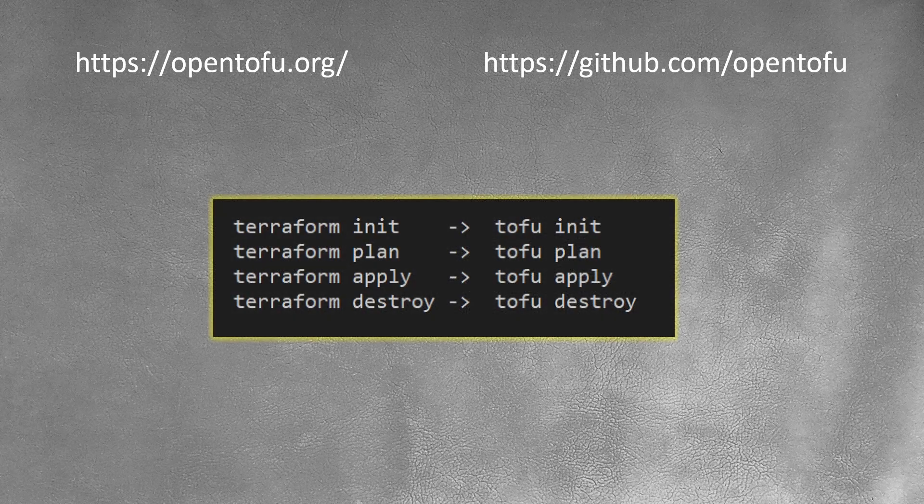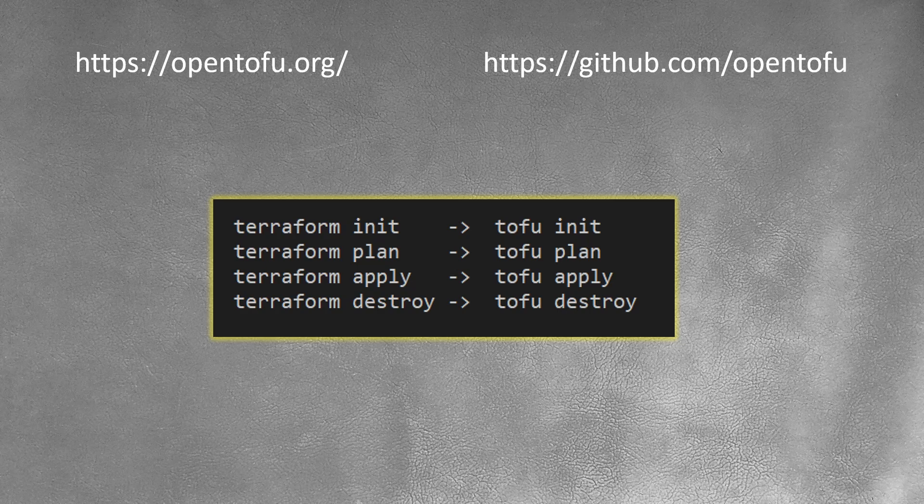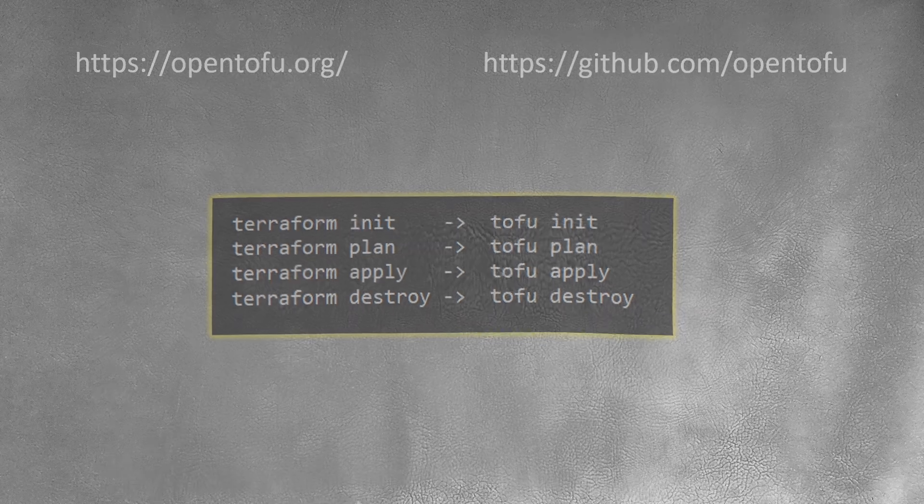If you used to run Terraform init, Terraform plan, Terraform apply, Terraform destroy commands, on OpenTofu it's tofu init, tofu plan, tofu apply, tofu destroy, basically exact same. Just the name of the binary file is different.